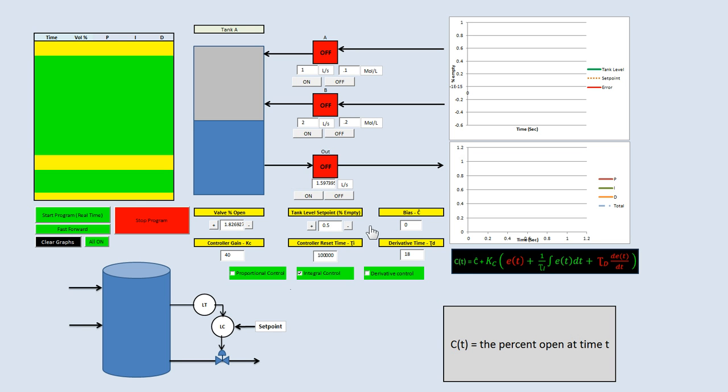This is a quick video over integral action or I-only control. In the previous video I did P-only control — I highly recommend watching that, it's about six or seven minutes long. The difference between I-action and P-action is that proportional control has a bias, while integral action typically doesn't.